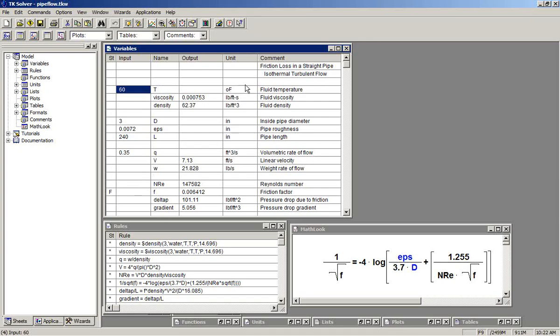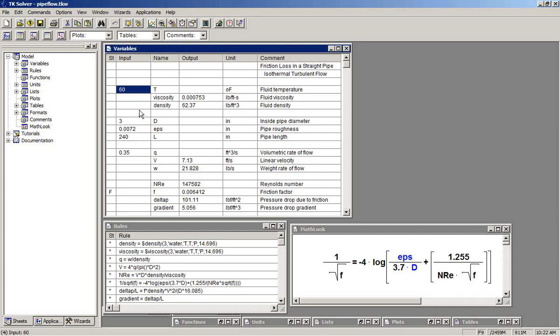Here we have a mathematical model involving friction loss in a straight pipe. Iterative calculation is required to solve for the friction factor and subsequent pressure drop. We have the equation shown here. You can see that the variable F appears on both sides of the equal sign. That particular equation then is going to require iteration to solve.